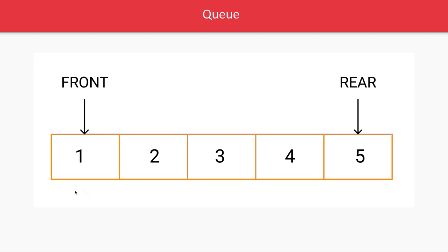One, two, three, four, five, six. First you inserted five, then four, then three, then two, then one. Your front is at one, rear is at five, but five is the element which was inserted first.